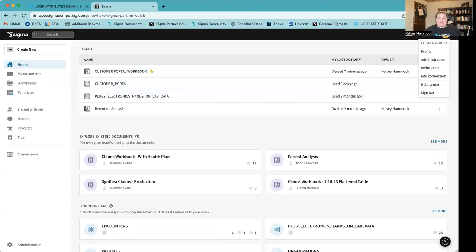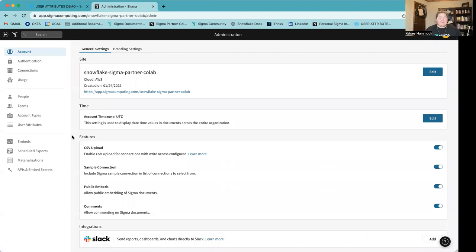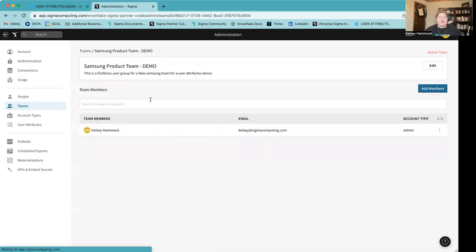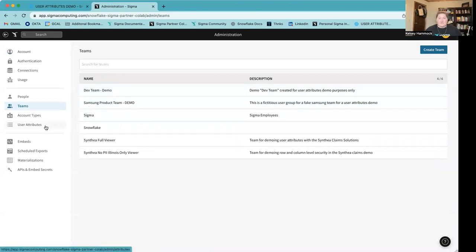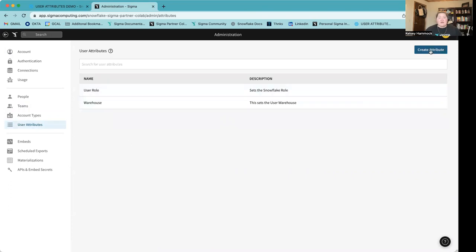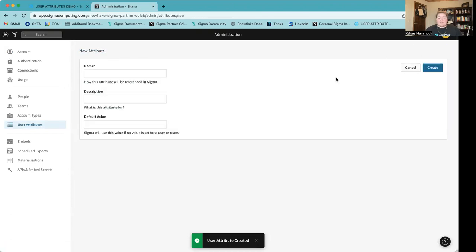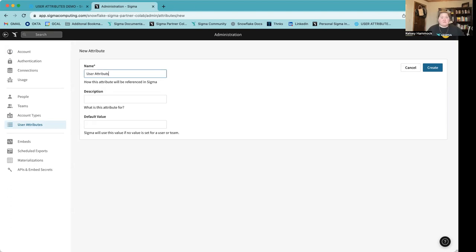From my homepage in Sigma, I'm going to navigate to the administration tab by clicking on my name to the right and going to admin. On the left you'll see this teams column — I've created two different teams for this demo: my Samsung product team and my developer team. Currently I am the only member of both of these teams. The next thing you'll notice is this user attributes feature. I'm going to click user attributes and create an attribute called user attributes role, with a default value of sysadmin. I'm going to do the same for a user attribute warehouse, called user attributes warehouse, with a default value of compute warehouse.